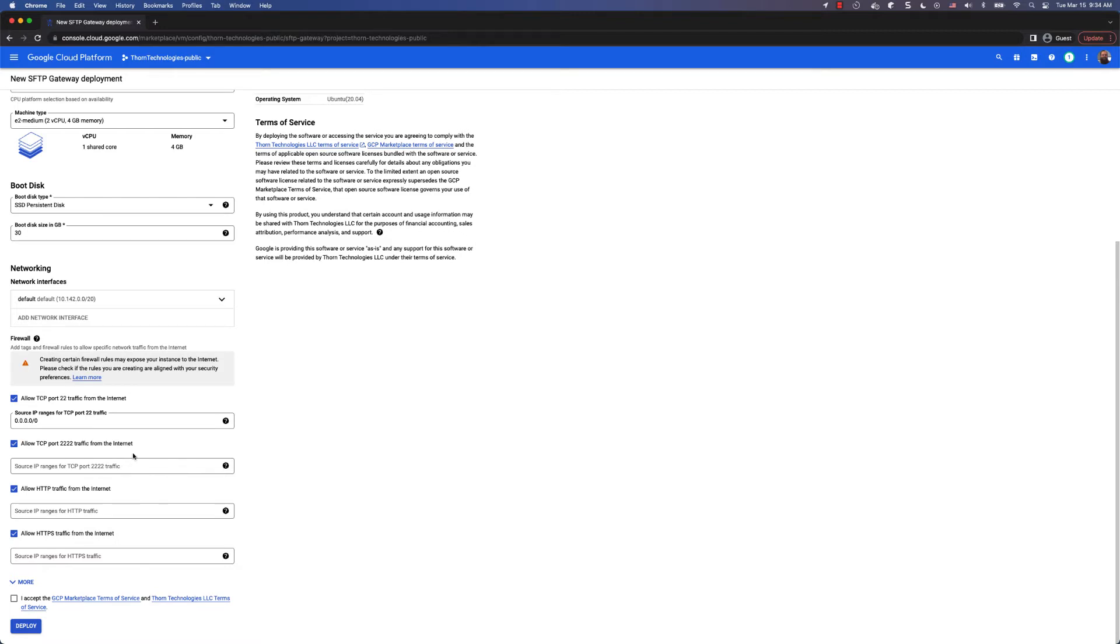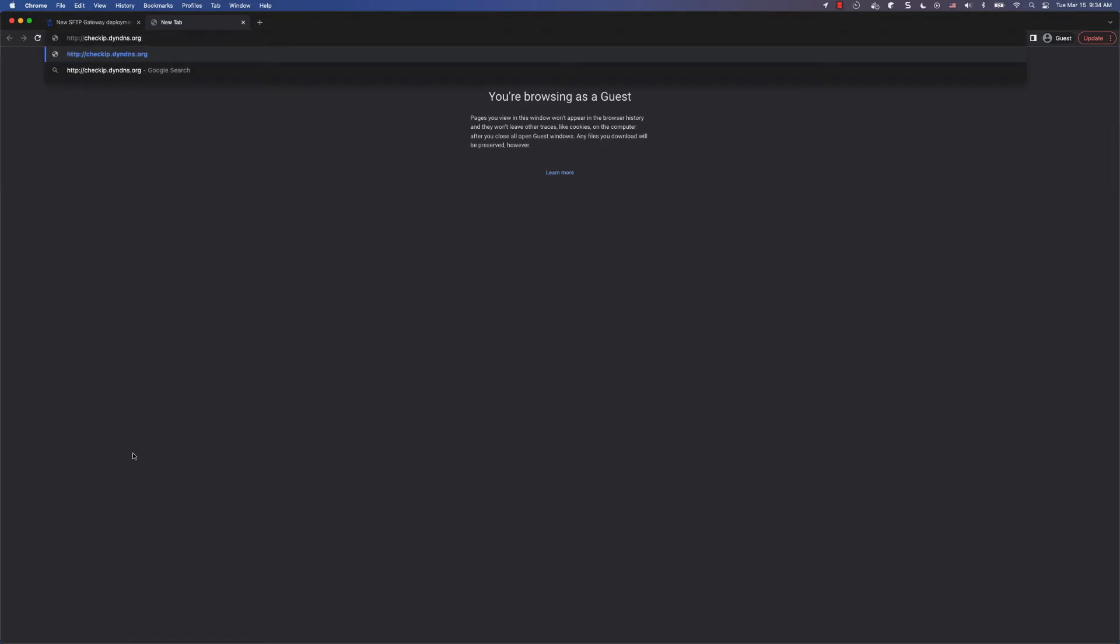To find your public IP address, you can go to checkip.dyndns.org and copy your IP address.